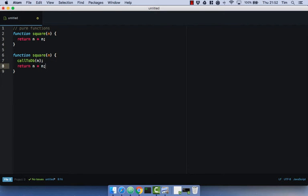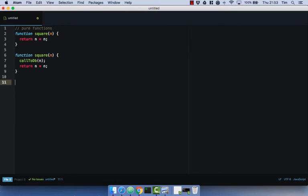Another important thing about pure functions is they don't change the values that get passed in — they create new values. So they don't mutate their values. You might have heard mutation mentioned a few times in React and Redux, and you might have heard of immutability. This is kind of where pure functions come in — they don't change the value you pass into the function, they simply return a new value.